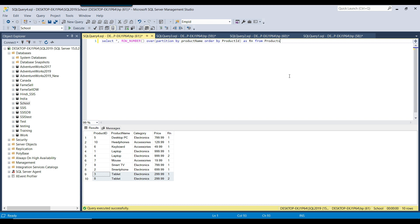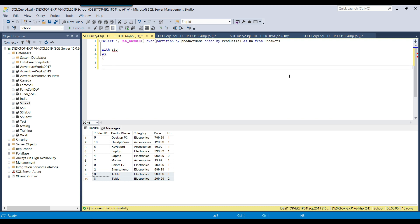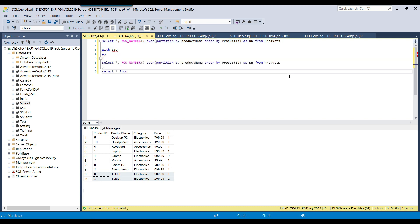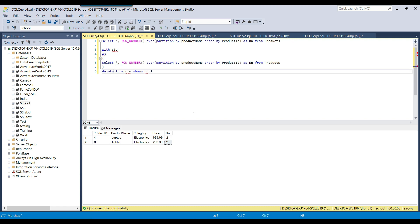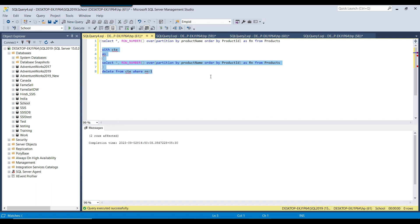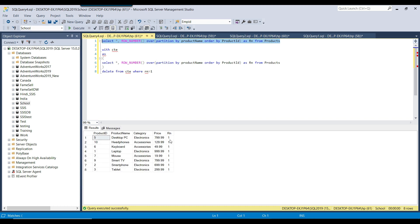Now I can use CTE to handle these duplicates: WITH CTE AS (the select query with the ROW_NUMBER partitioned by product_name), then SELECT * FROM CTE WHERE Rn > 1 to return the duplicate records. If I want to remove them, I replace the SELECT with DELETE FROM CTE WHERE Rn > 1. Executing this affects 2 rows and deletes the duplicates. Selecting from the products table now shows all records have Rn = 1, confirming duplicates are removed — we went from 10 records down to 8.